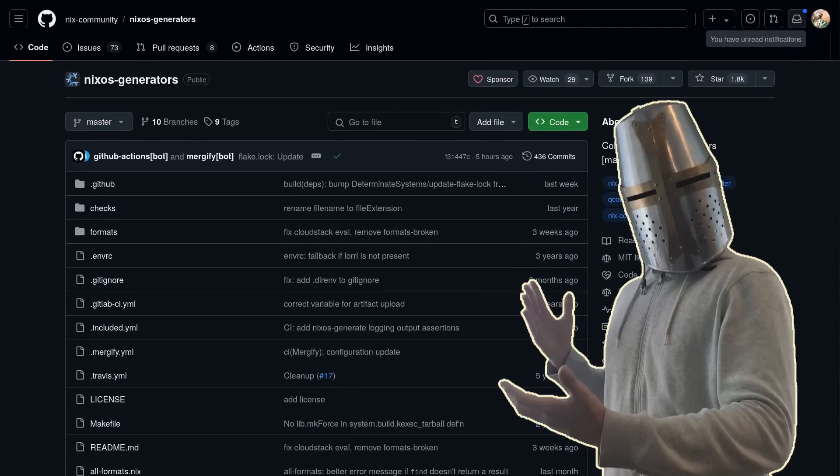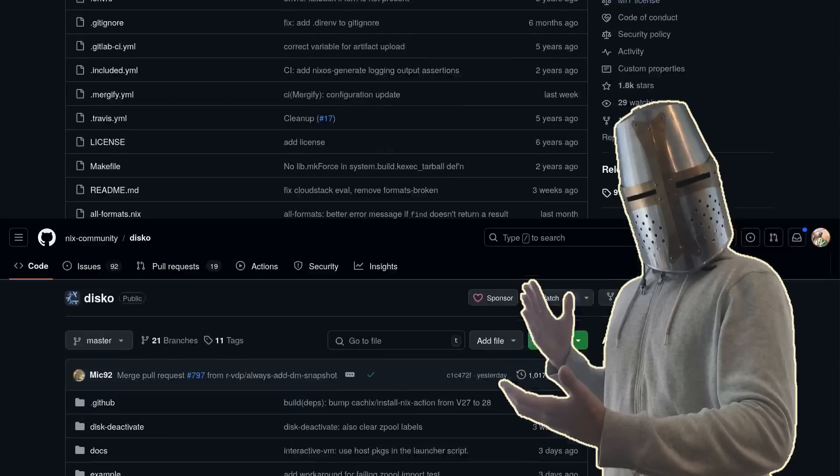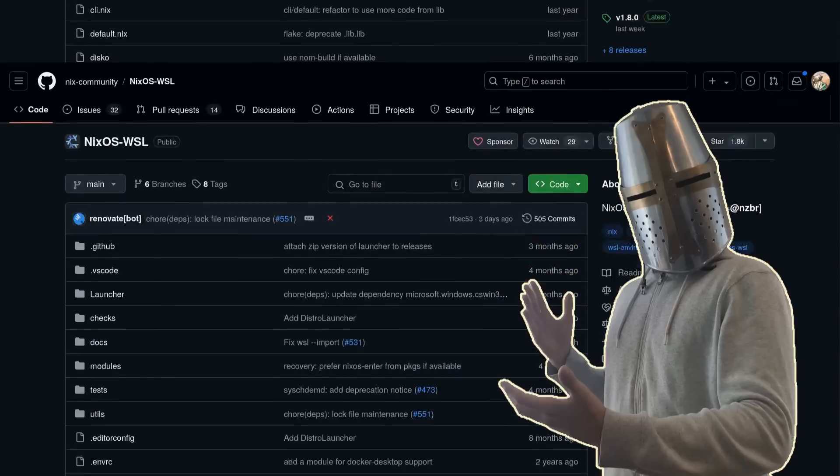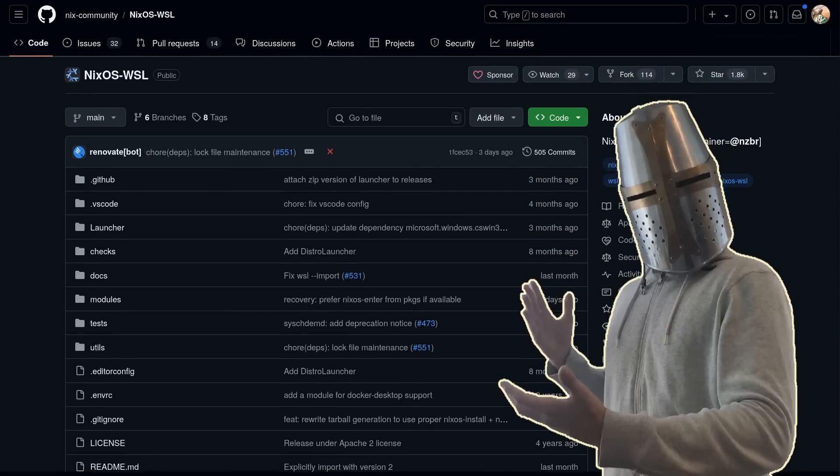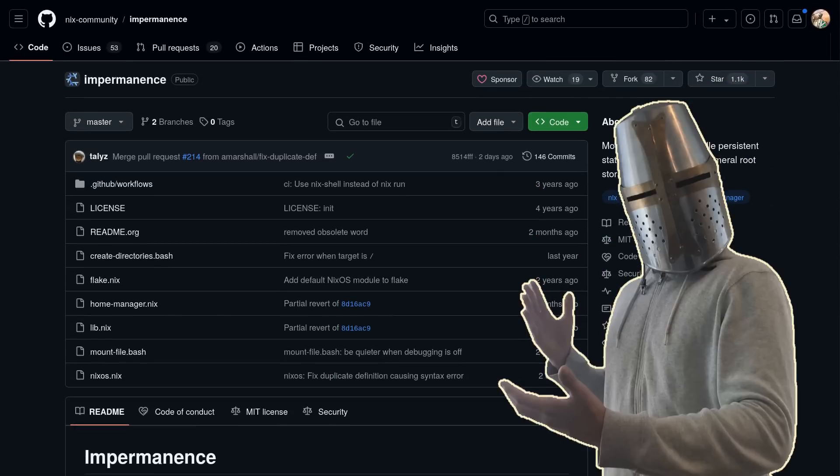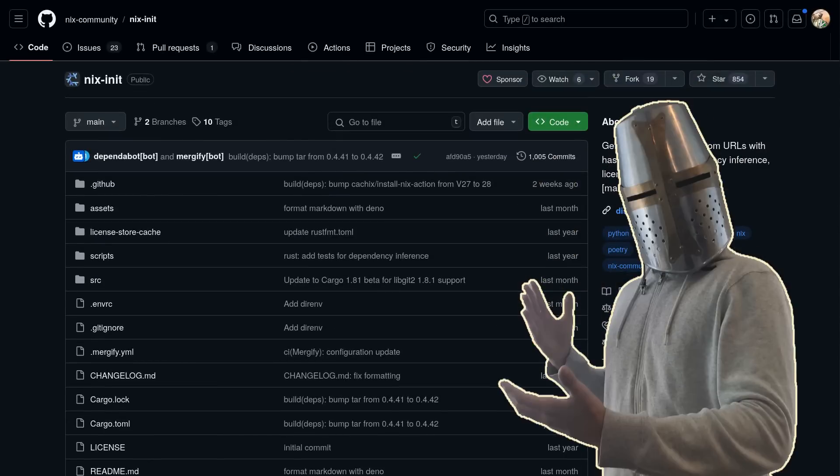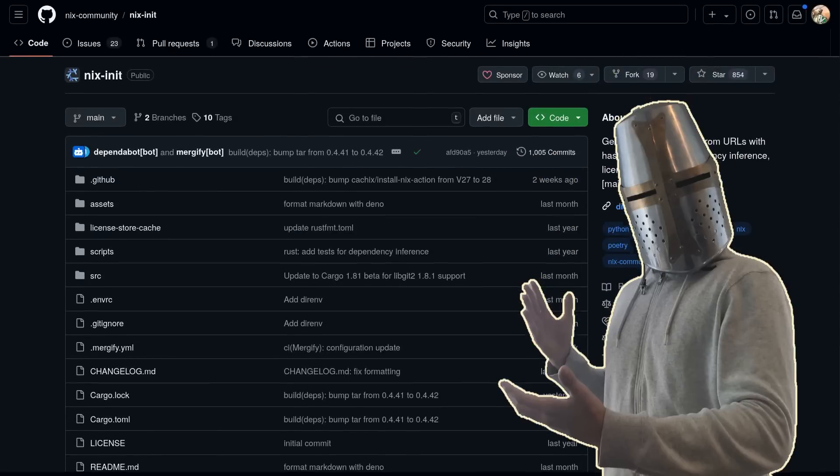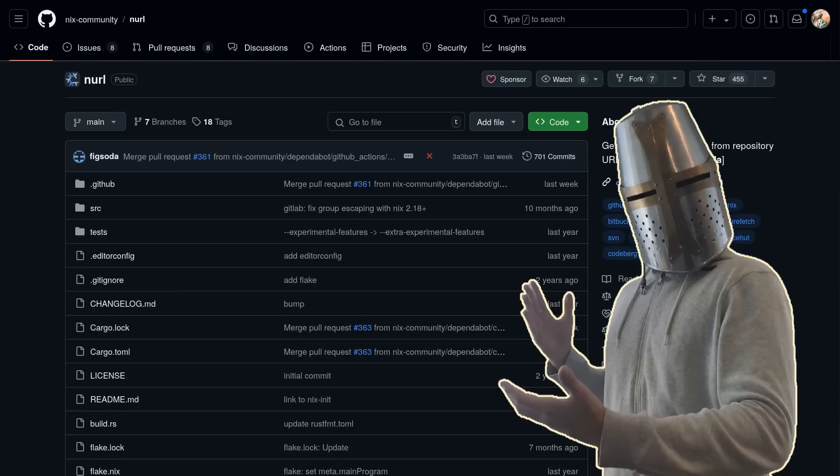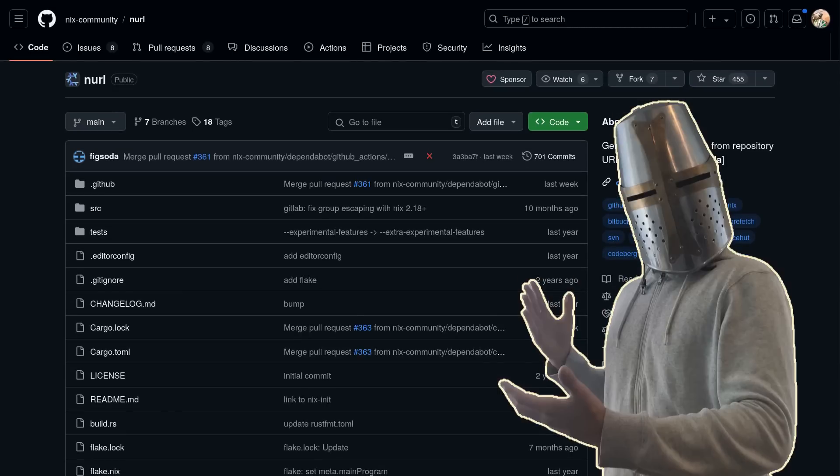NixOS Generators, which allows you to build NixOS configurations in various formats. Disco, which lets you format disks declaratively with Nix. NixOS VSL, which enables you to run NixOS under the Windows OS. Impermanence, which provides you with far greater control over persisting your system's state. Nix init, that generates all package boilerplate for you. NURL, that generates Nix Fetcher calls for you. And many, many, many more incredible projects.